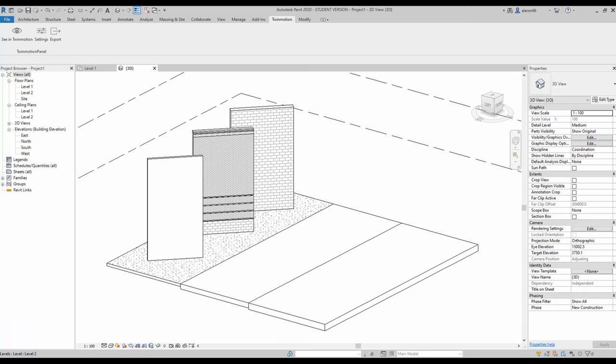Hello everyone and welcome back to my tutorial. Today we will talk again about Twinmotion, but we will talk about PBR materials — what are the PBR materials and how you make your visualization more realistic and more physically realistic. Let's get started.